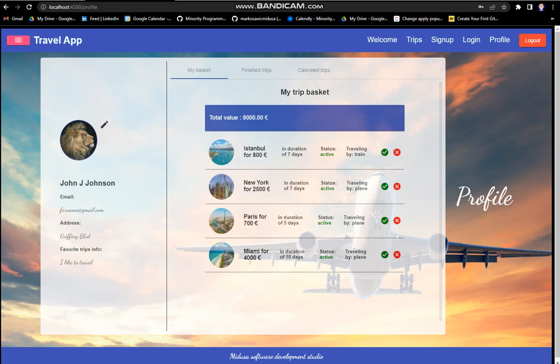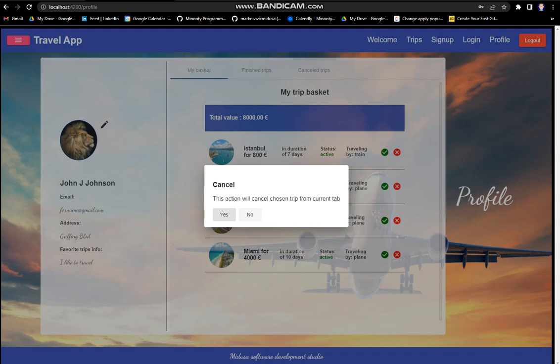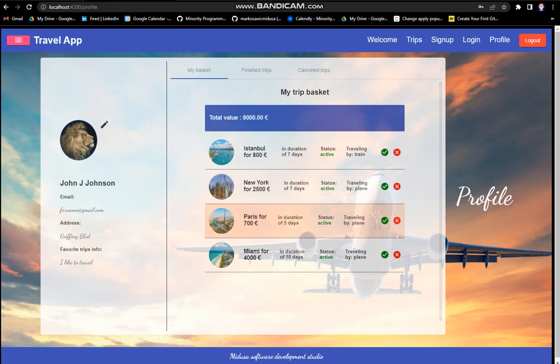In our profile, we can cancel trips or make the status canceled. We'll cancel Istanbul and Paris, but we will go to Miami.